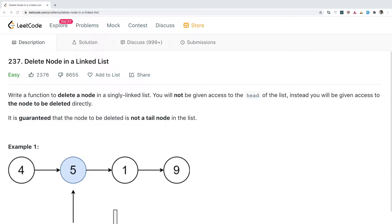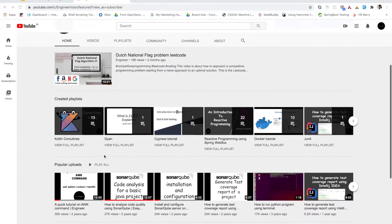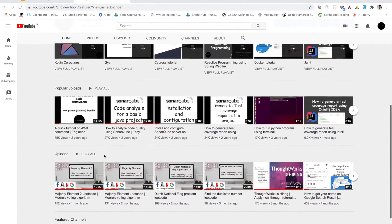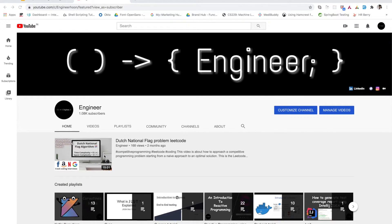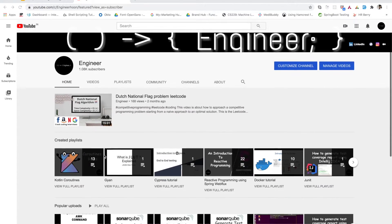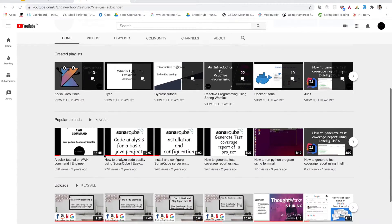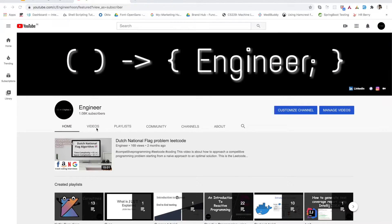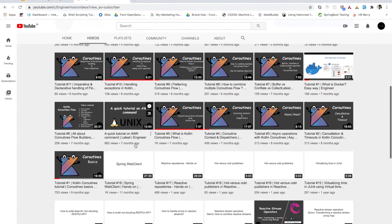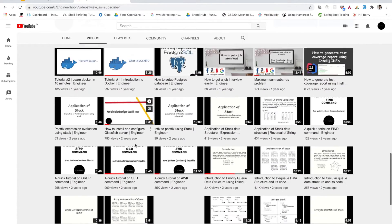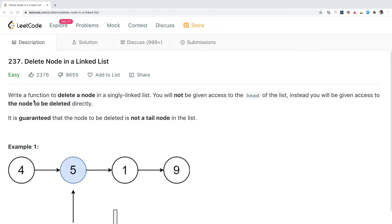Hello everyone, welcome back to my channel. Today I'll be solving one problem on linked list from LeetCode, and this video will be in addition to the competitive programming series on our channel. If you are new to this channel and interested in competitive programming, you can check out the playlist from the link in the description or the button on the top right corner.